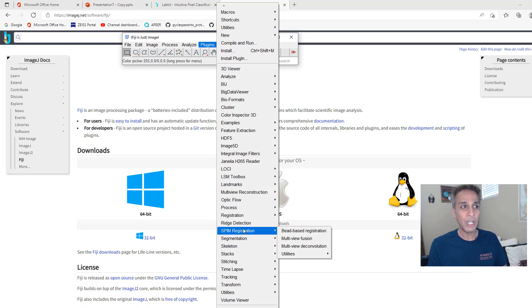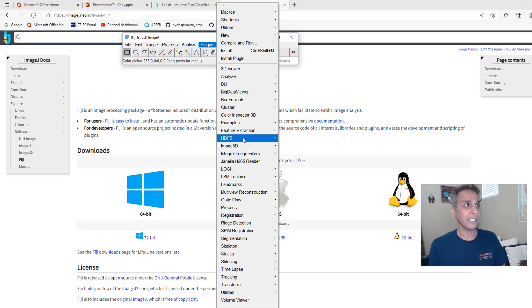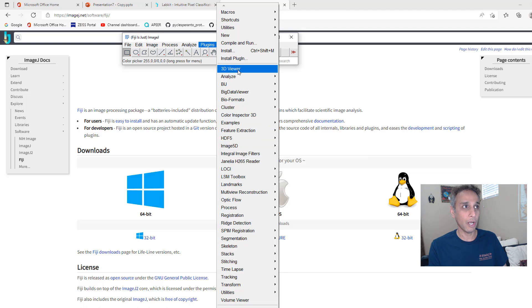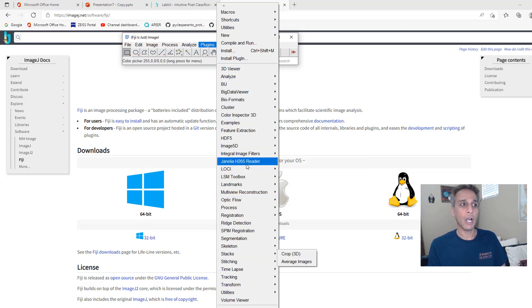But if you download it from Fiji then it comes with a whole bunch of plugins and explore them, very, very useful. So our goal is to get this LabKit as part of our plugins right here.